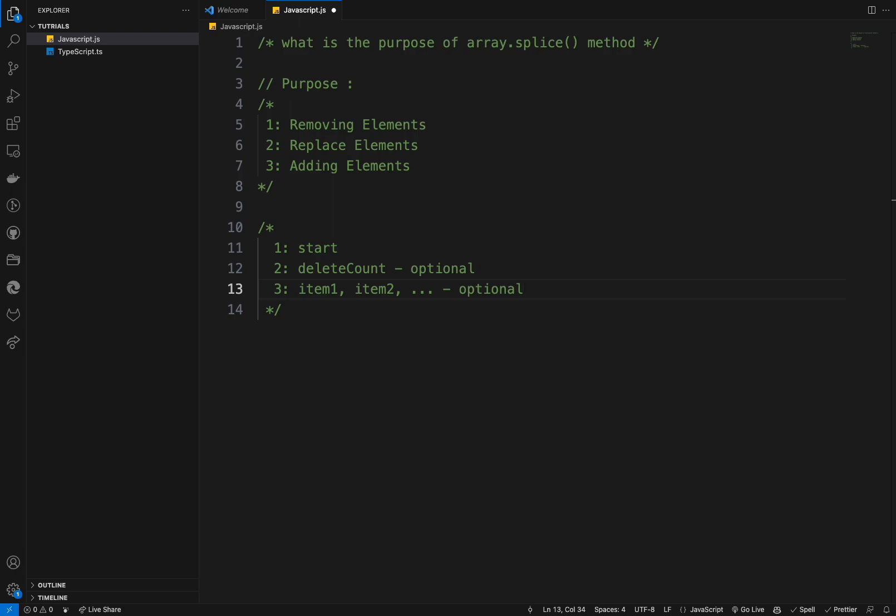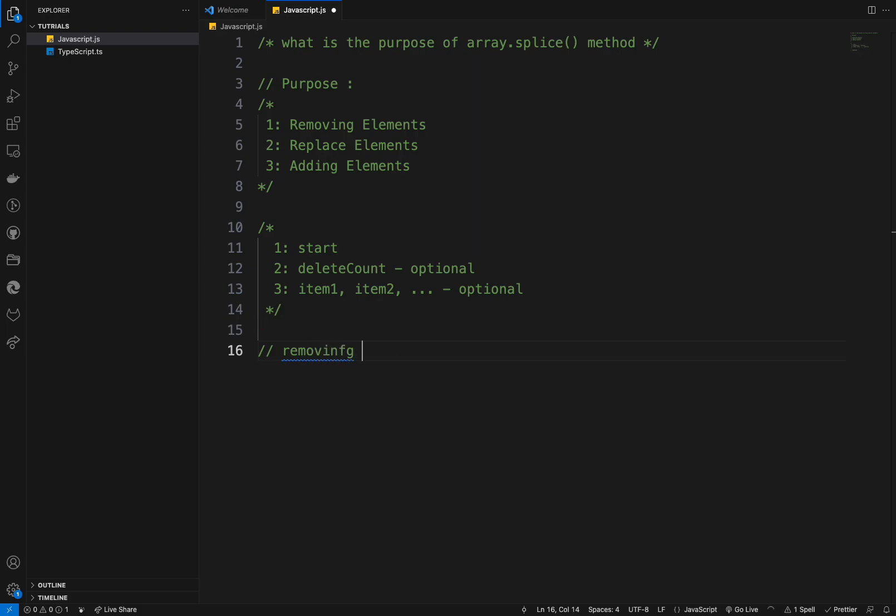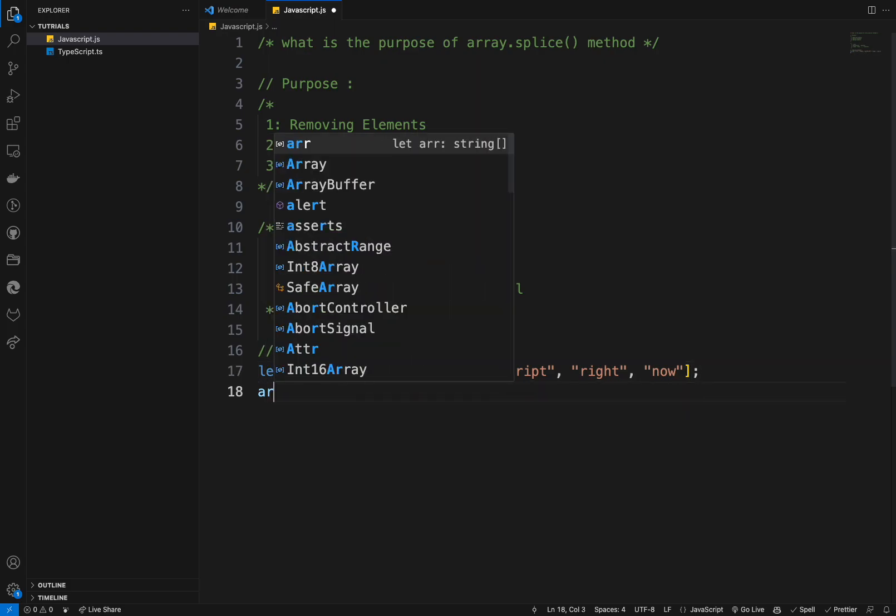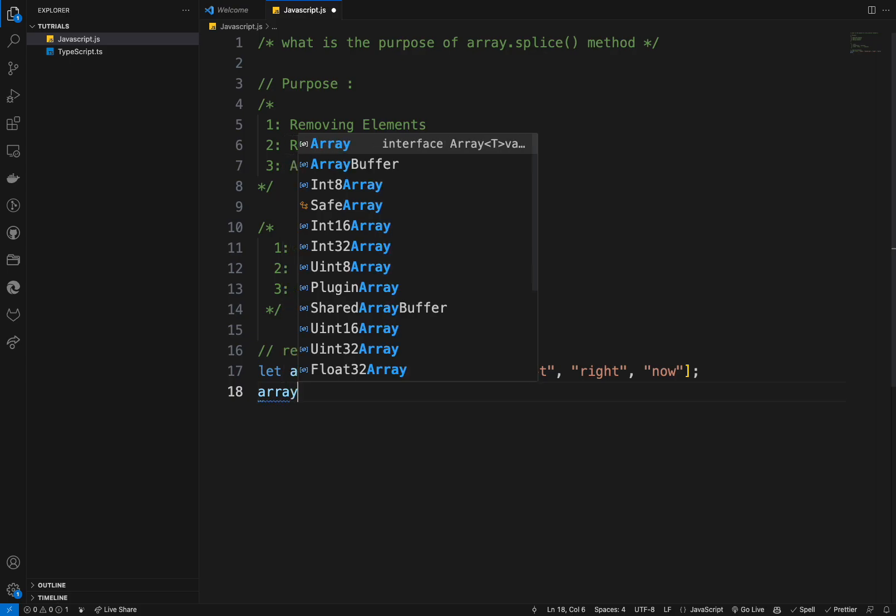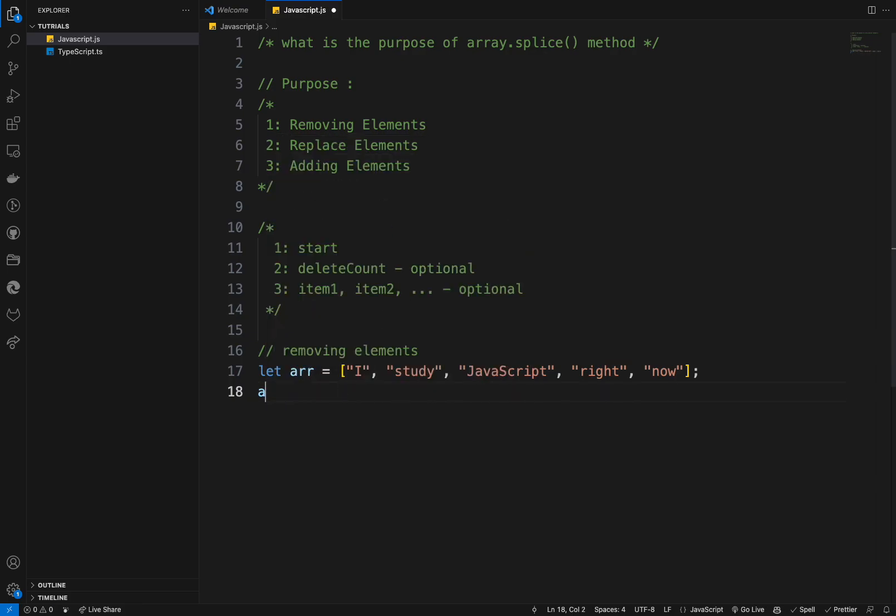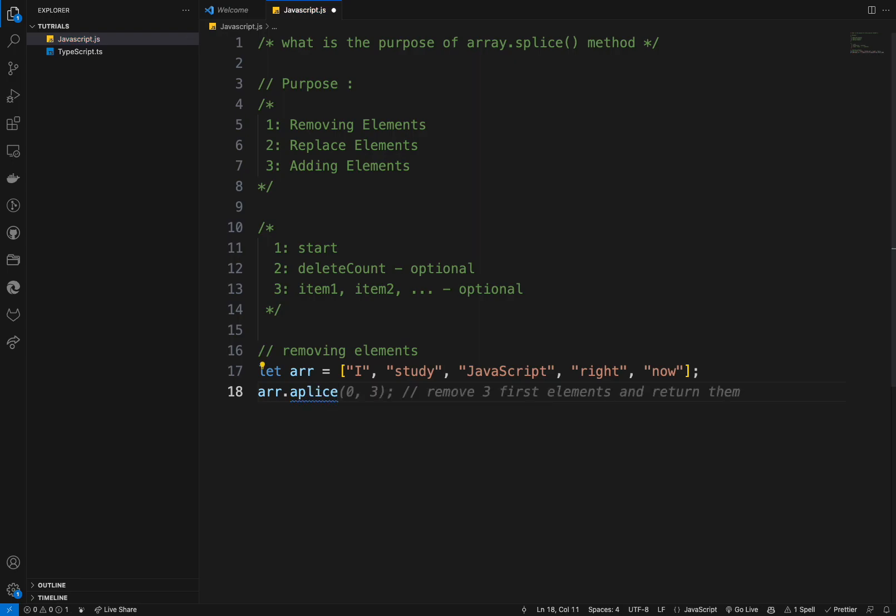So let's just give some example. First, I want to talk about examples in removing elements. And here, let's create a number. Let's create this array. For example, I study JavaScript right now. And I will create array splice or the splice. And I will try to remove the elements. So I will remove two elements starting at the index one.